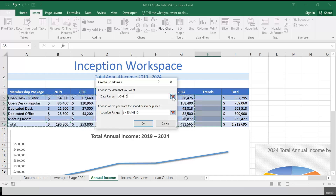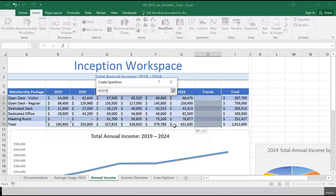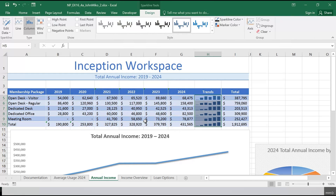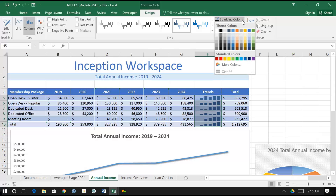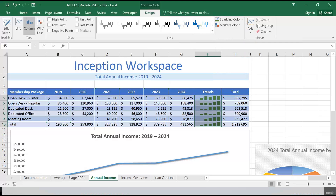The location range is already prefilled because we highlighted it. The data range is B5 to G10 — I selected A5 by mistake, so B5 to G10. Click OK. That puts in our sparklines — little graphs inside the table. Then apply the green accent six darker 25% sparkline color. So under sparklines, green accent six, darker 25% — it's this one. Step two is complete.